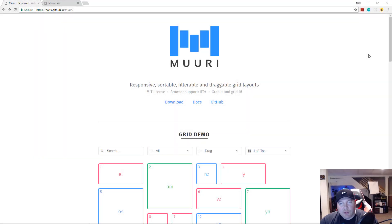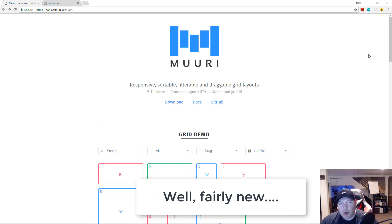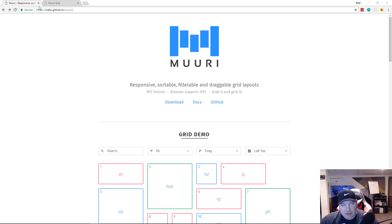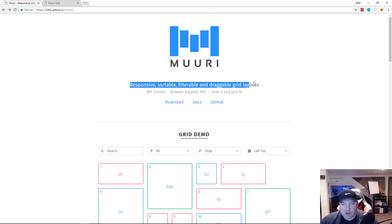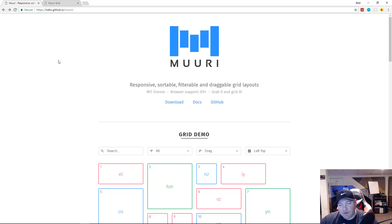In this video we're going to take a look at a new JavaScript layout engine called Muuri. The website is haltu.github.io/muuri and it basically allows us to create responsive, sortable, filterable, and draggable grid layouts.